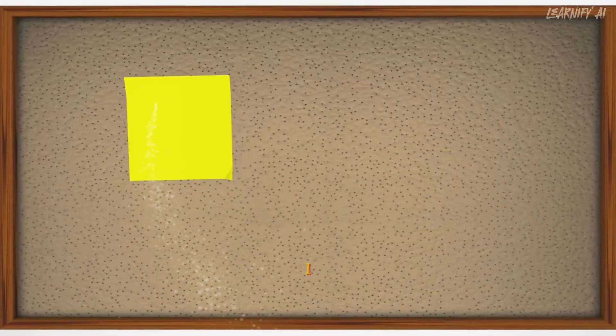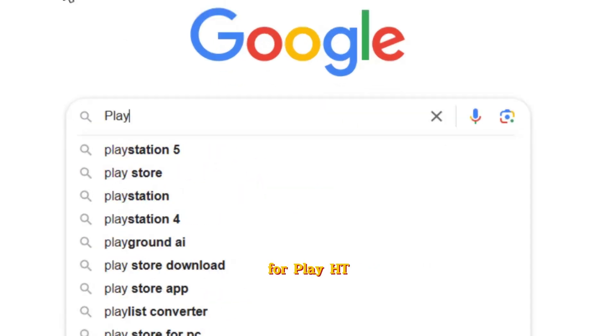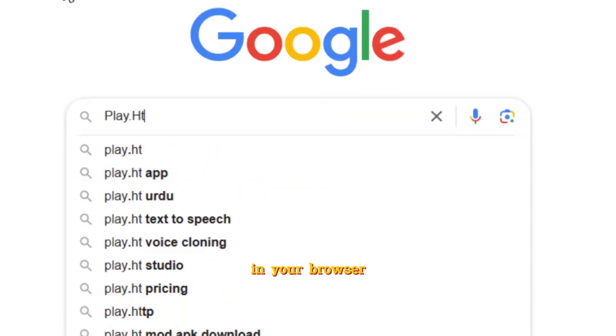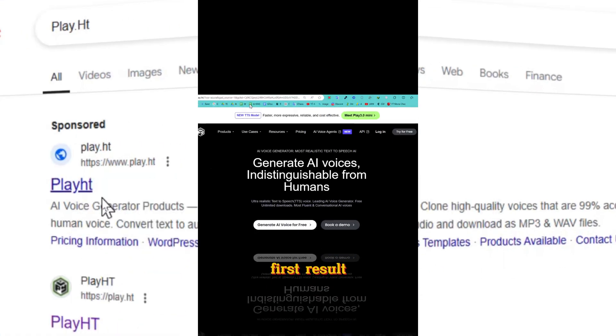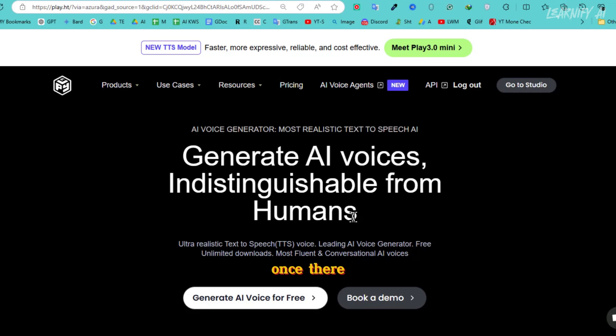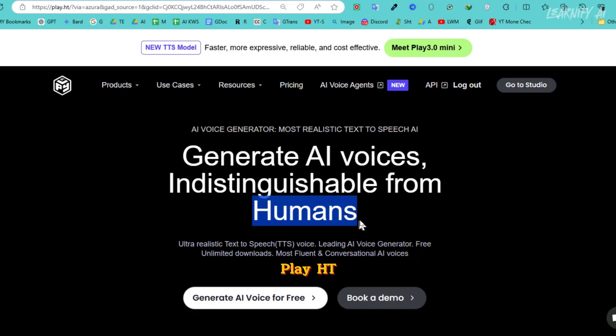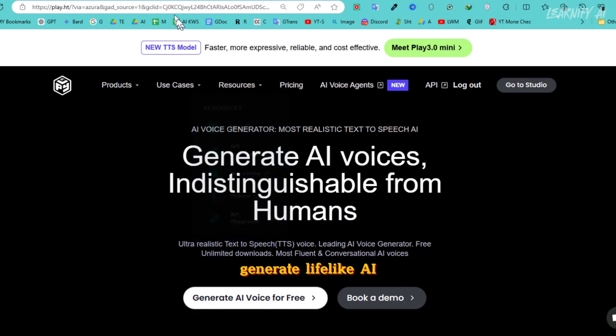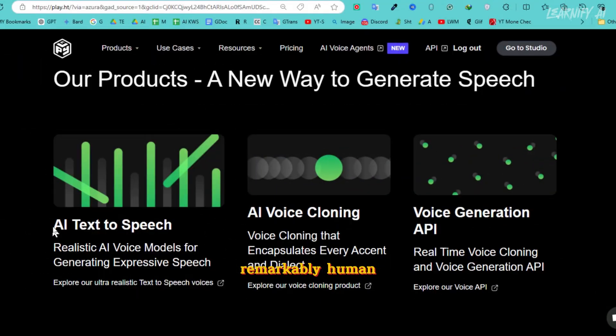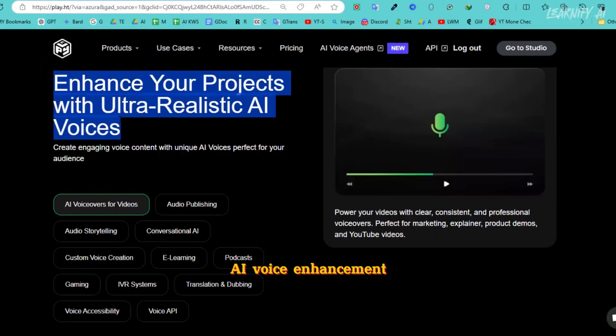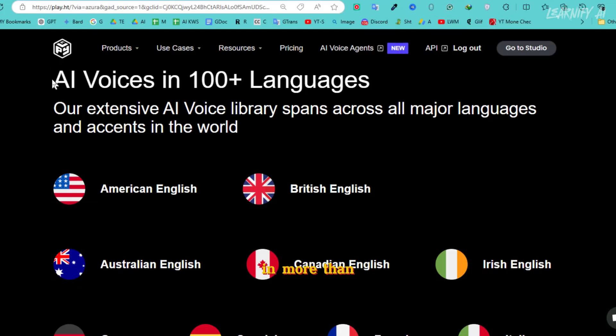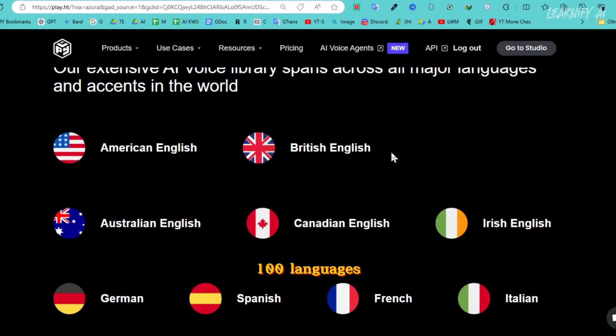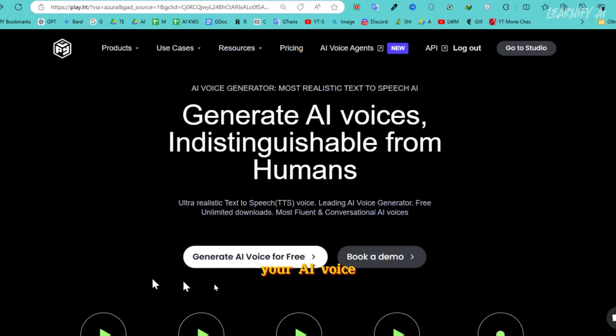Step 1: Generate AI voice. Start by searching for PlayHT in your browser. Click on the first result, which will take you to the free AI voice generator PlayHT website. Once there, you'll notice a clean and user-friendly interface. What makes PlayHT stand out is its ability to generate lifelike AI voices that sound remarkably human. It offers features such as text-to-speech, AI voice cloning,